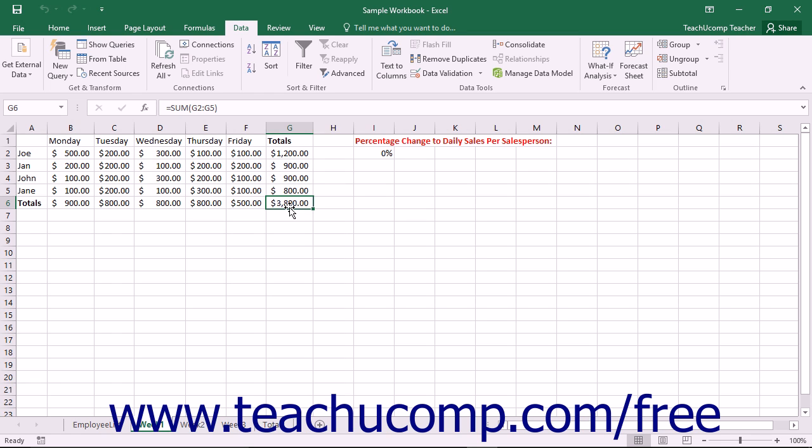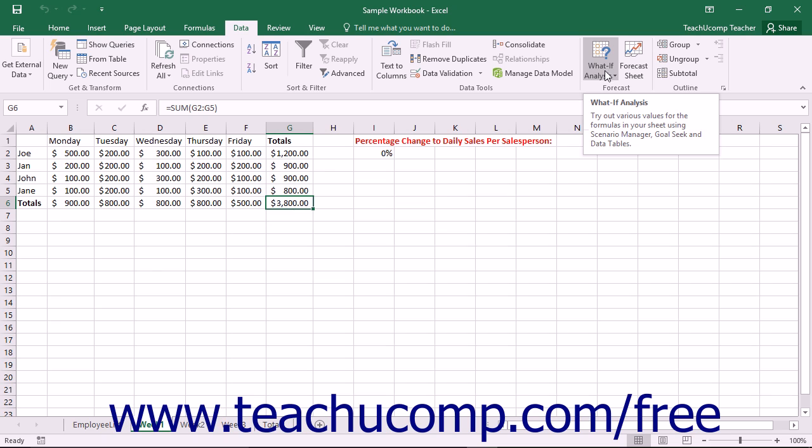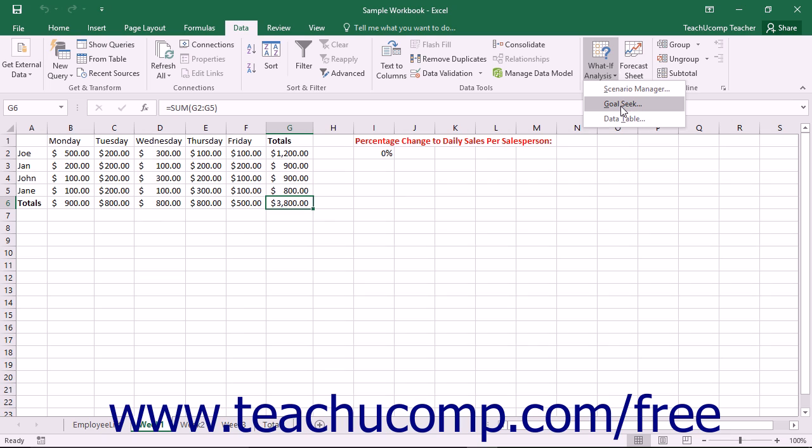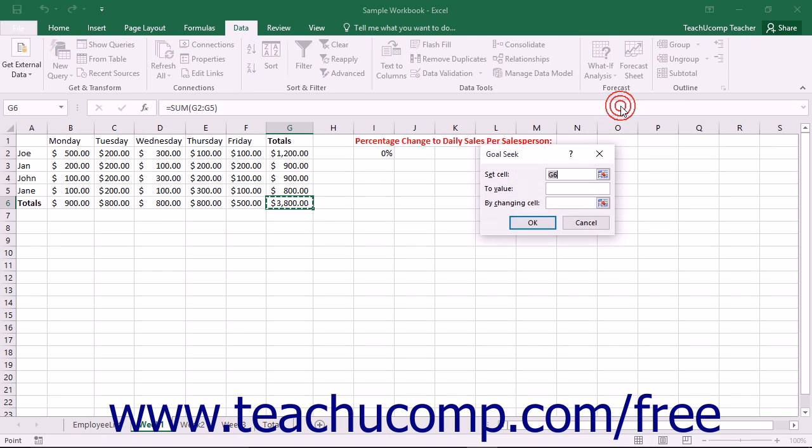To use Goal Seek, just click the What If Analysis button in the Forecast button group on the Data tab in the ribbon. Then select the Goal Seek command from the drop-down menu to open the Goal Seek dialog box.